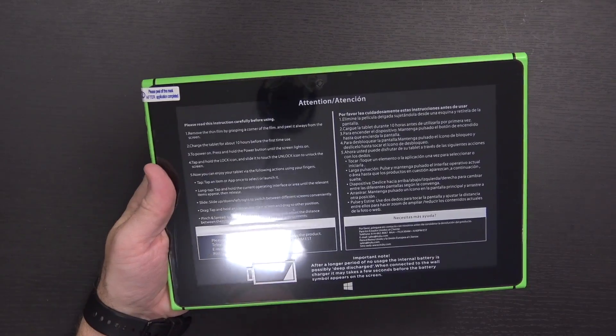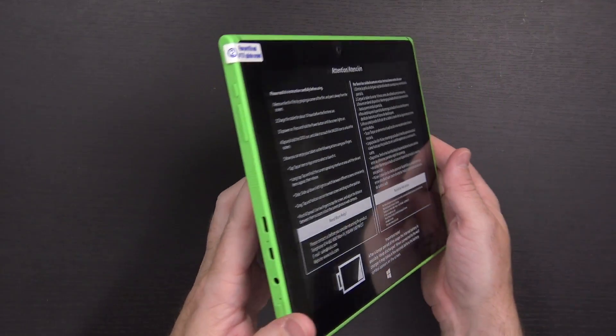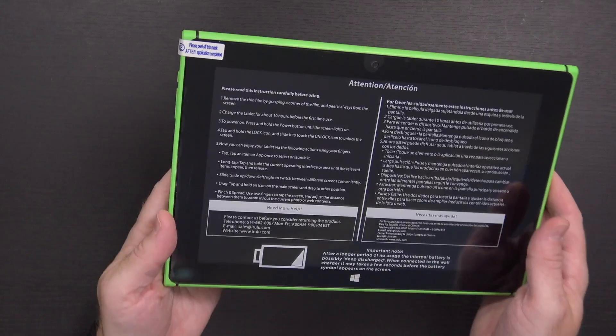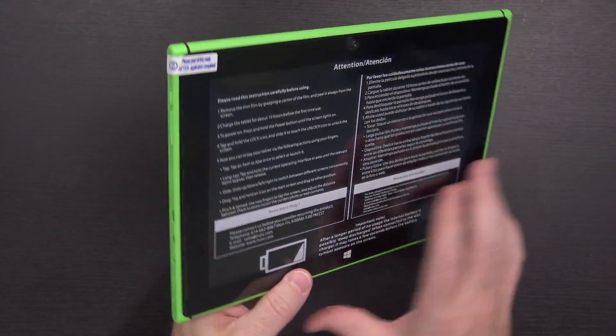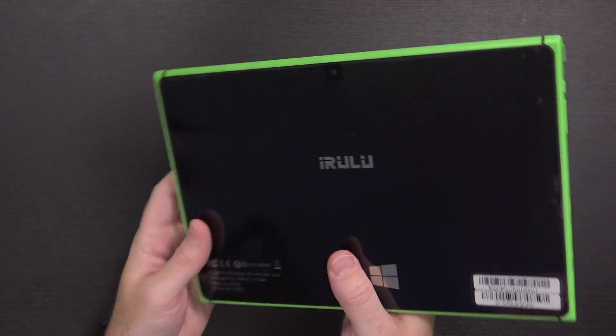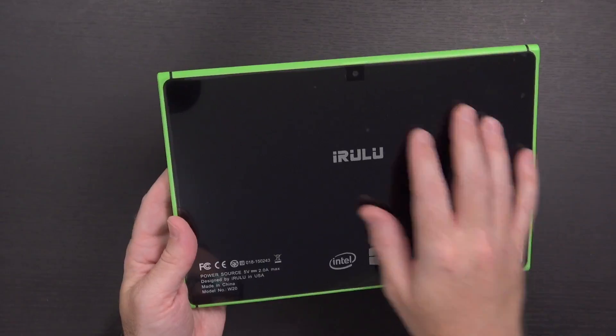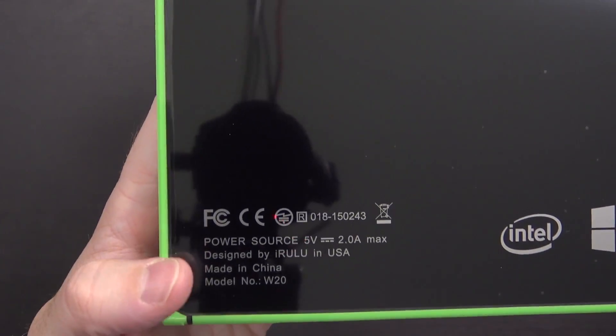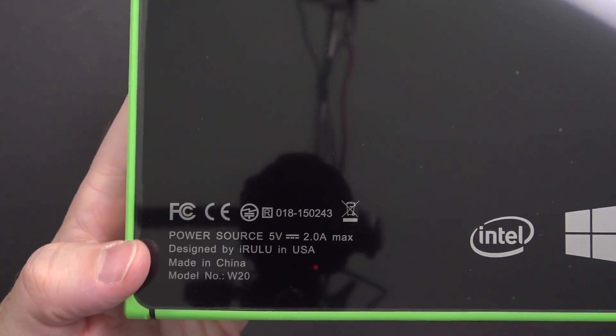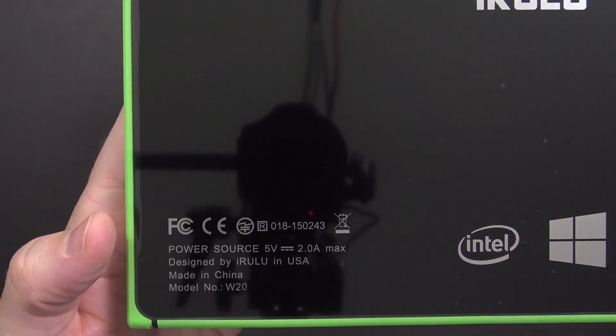Here is the tablet. This is available in two different colors, orange and green. But the green is not overpowering. It's not covering the entire surface or anything. The back is completely black. It does have a lot of FCC logos and power source information down here. A lot of branding on the back.